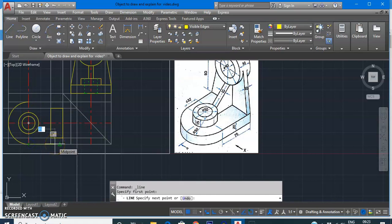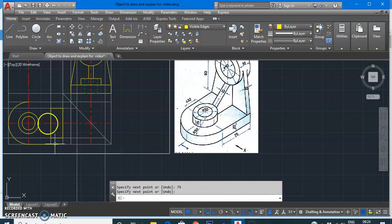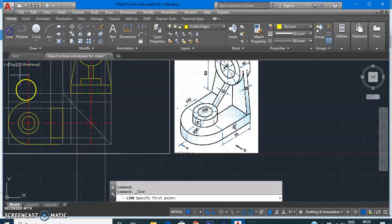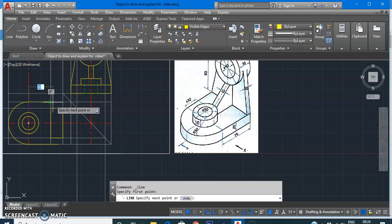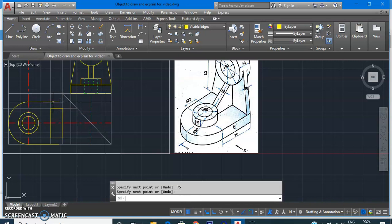The base plate edges have a length of 75. With the visible edge layer on, use the LINE command starting from this end, drawing a distance of 75. Draw a similar edge on the top side as well, also of length 75.